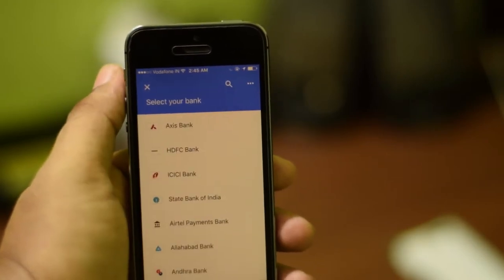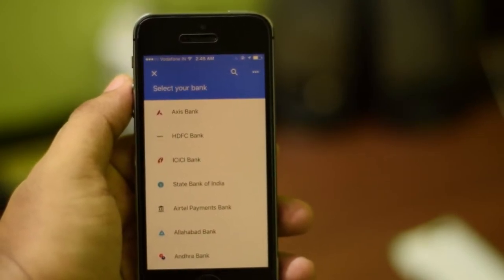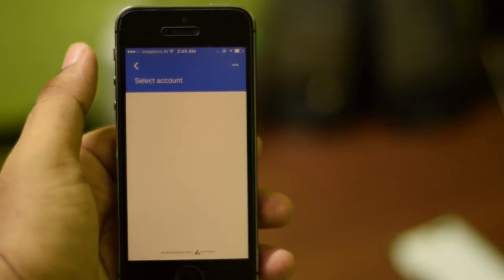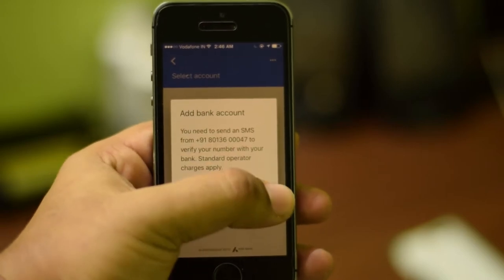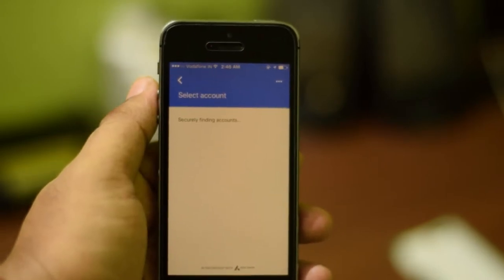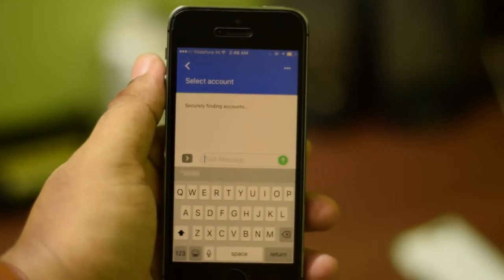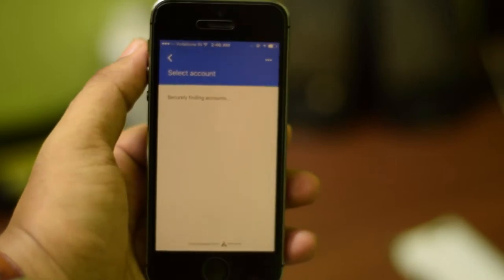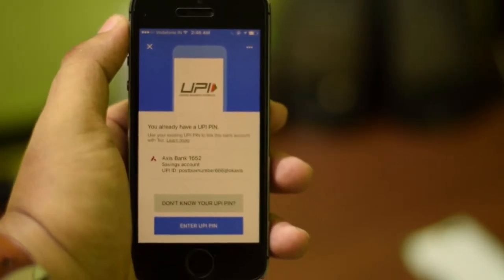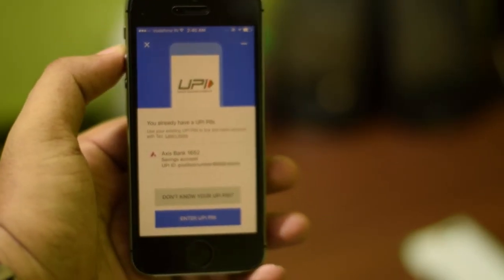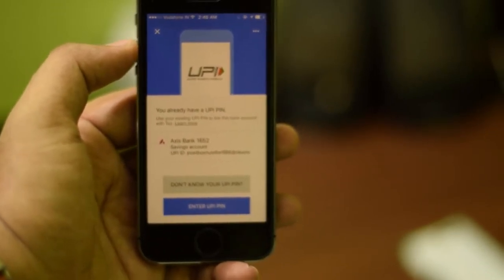At the top you have an option called Add Bank Account. Choose your bank — I have an Axis Bank account so I will add Axis Bank. It will send an SMS to verify, which is why it is important to set up the app on the device where the SIM registered with your bank is installed. There may be a small operator charge for that SMS. It found my Axis Bank account already registered with UPI via the PhonePe app.